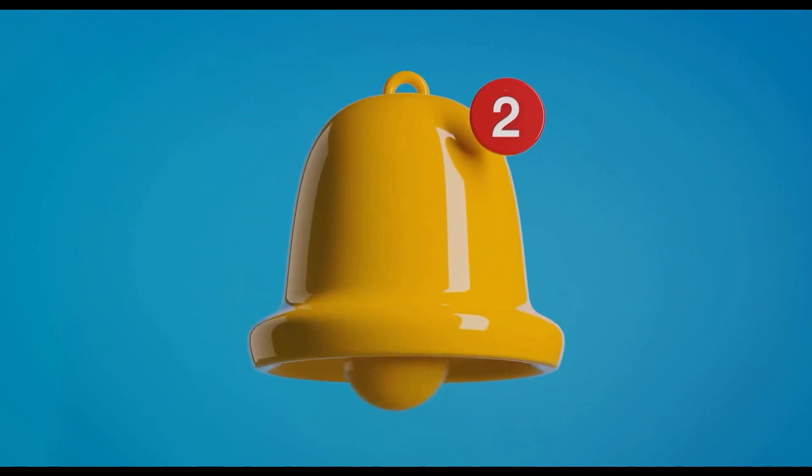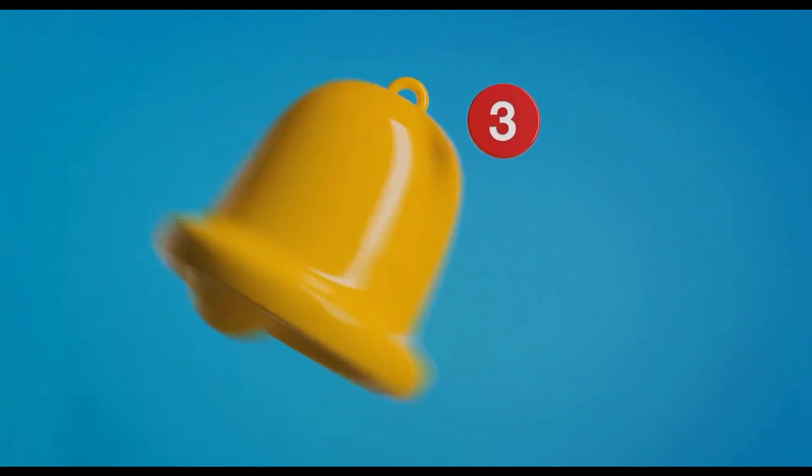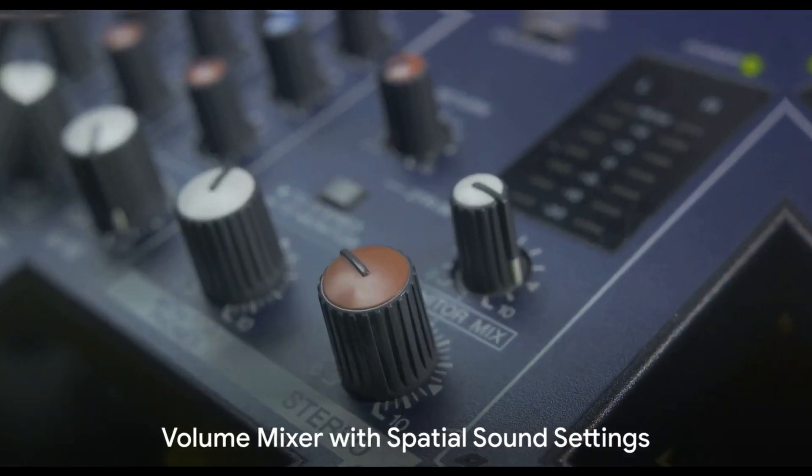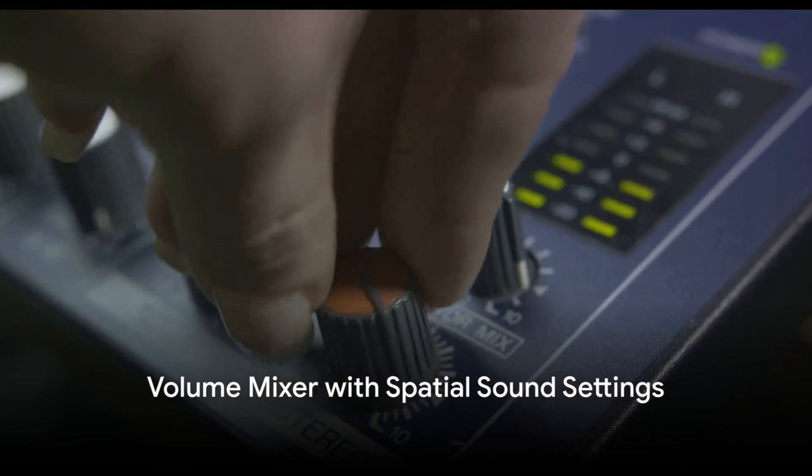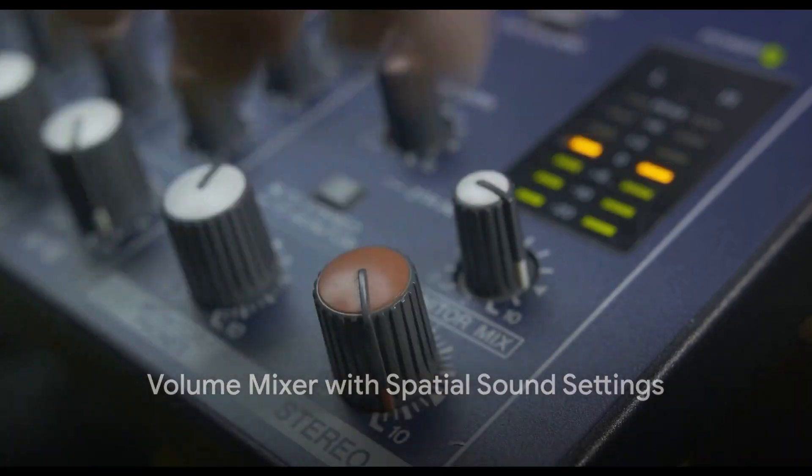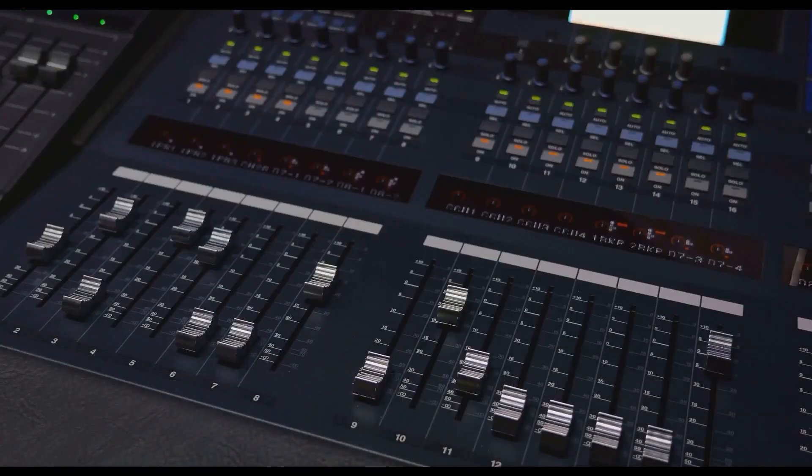This system ensures you never miss an important alert. The new volume mixer with spatial sound settings is another feature to look forward to.